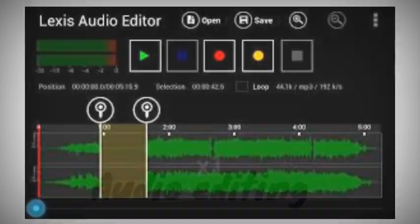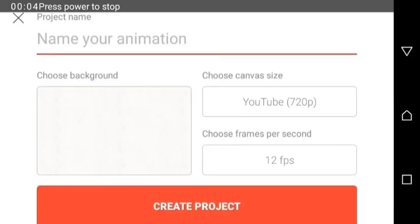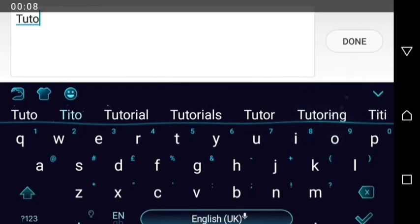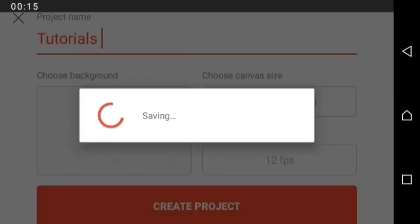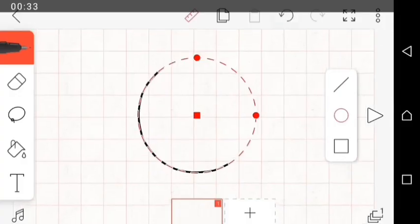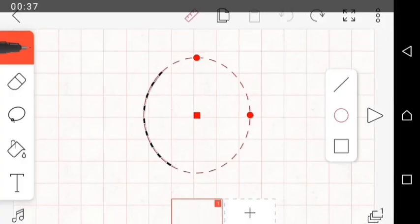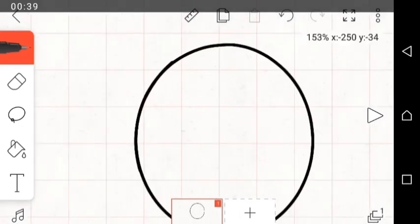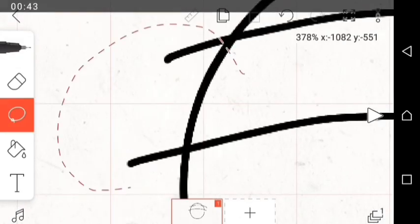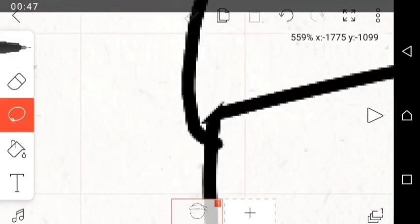I use Lexis Audio Editor for editing my audio — it's available on both the Play Store and App Store and it's completely free. Finally, for the device, you can use an Android tablet, an iPhone, or your Android phone. These are not all the apps I use for mobile animation, but in time I'll discuss more about the other applications I use.